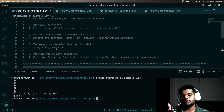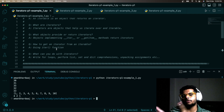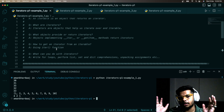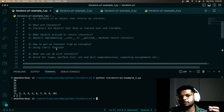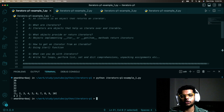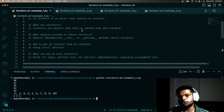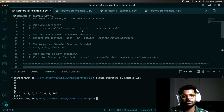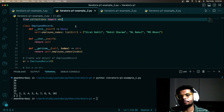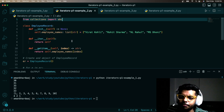So there is iterable, there is iterator, there is the `__iter__` method, and there is the `__getitem__` method. Just hang in there — we are going to learn about them shortly, if not in this video, then in this series. You will become very comfortable with using these terms.